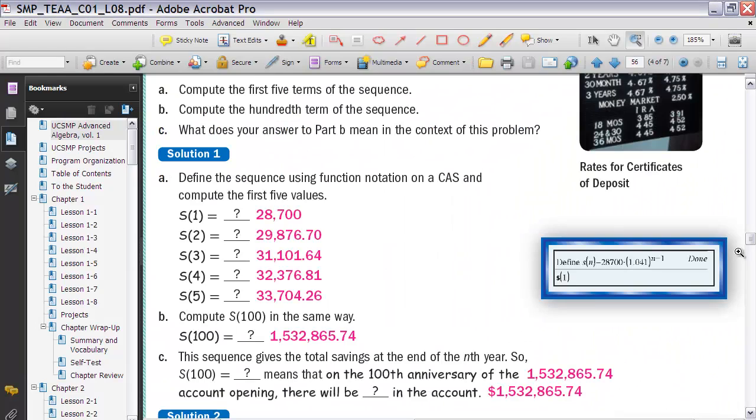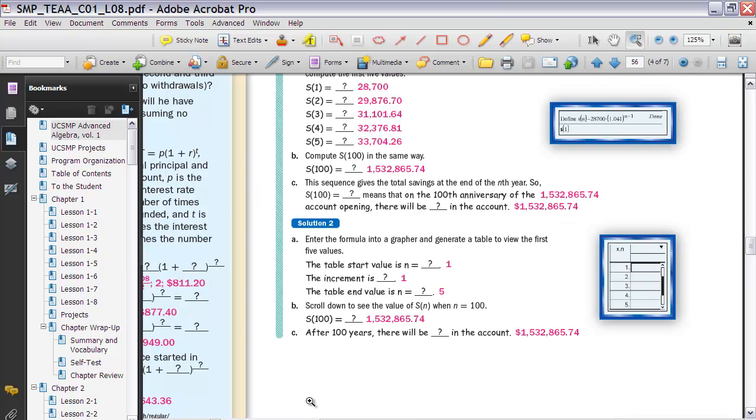Okay, here are the answers to solution number one. Take a look at yours and see if they match these. If you have any questions, make sure you ask about those in class next time we meet. Okay, so here's the solutions for solution two.